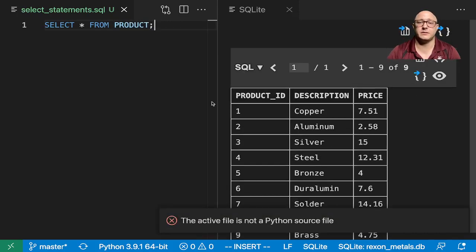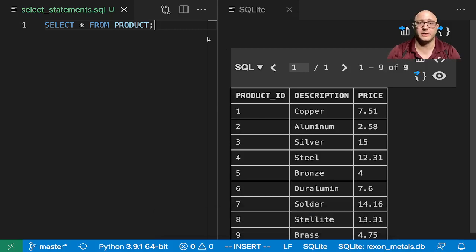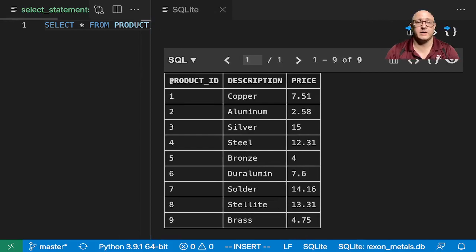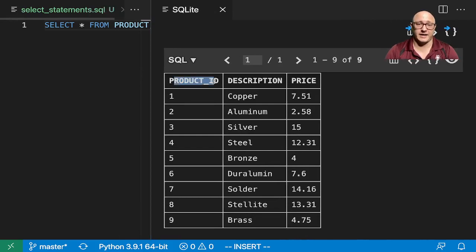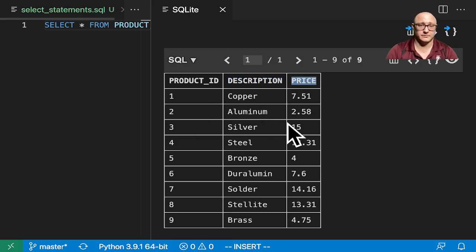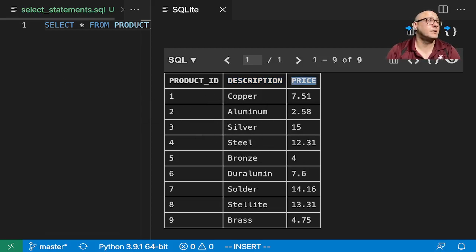Here we grabbed, and we can see we have only the product ID, the description, and the price. That's all that we have about the products.